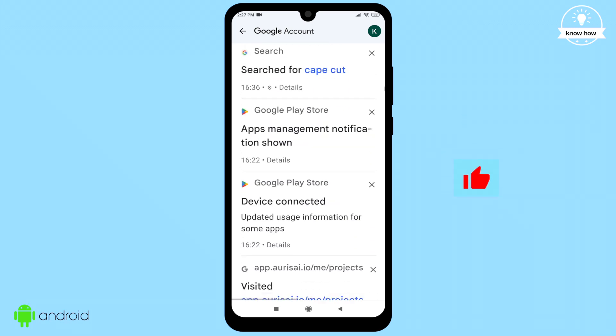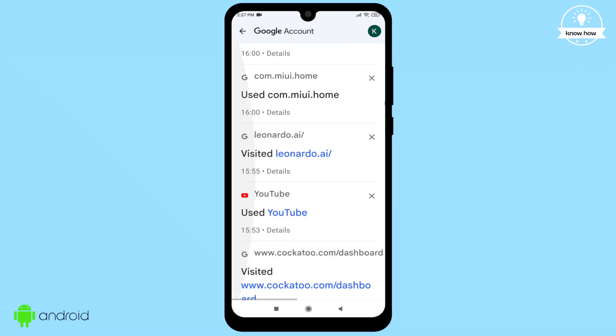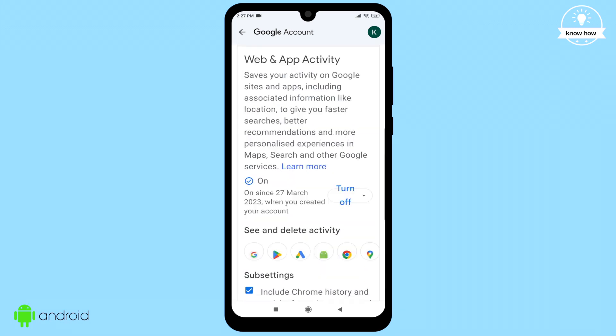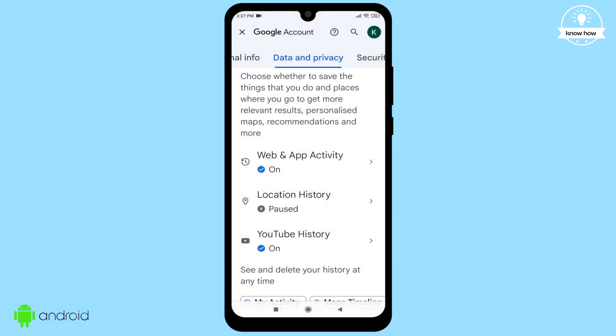By following this simple trick, you can access and open deleted Chrome history on your Android device.